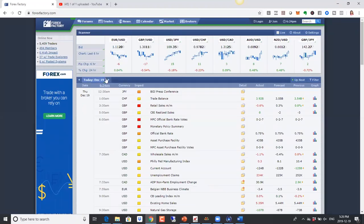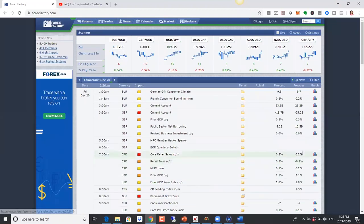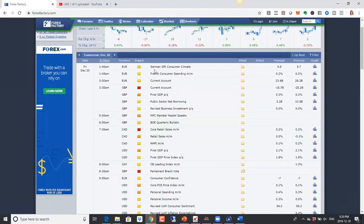Coming up on Friday, we have current account numbers for the UK, so this will have an impact on the British pound. Right now we are looking at a deficit, so if the deficit is larger than what is forecasted, we're likely to have a negative impact on the British pound.